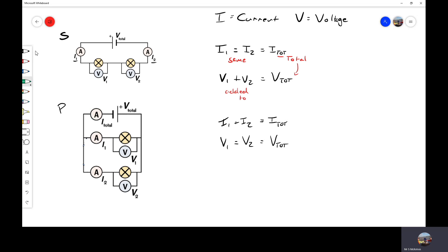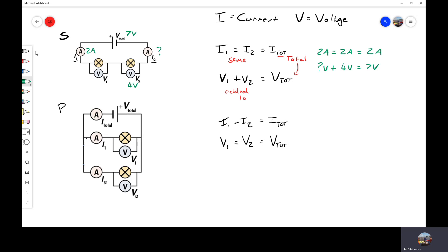Now let's put some numbers in for the series circuit. Say this reads 2 amps — I can work out that I1 equals I2 equals I total equals 2 amps. For voltage, let's say the total voltage is 7 volts and V2 measures 4 volts. Since V1 plus V2 equals V total, I need to find the missing number: what plus 4 volts equals 7 volts? Rearranging, V1 is equal to 3 volts.